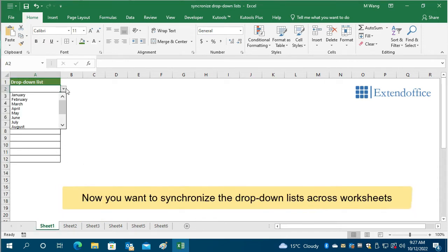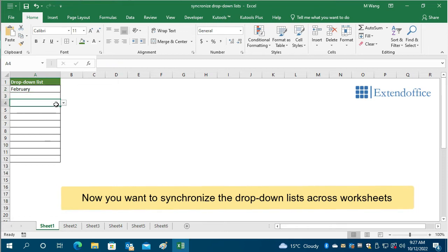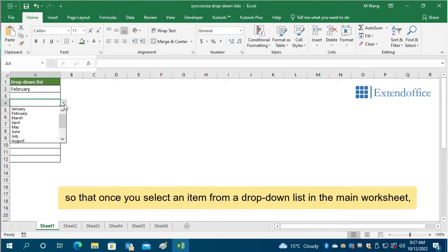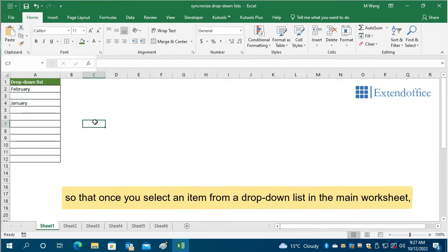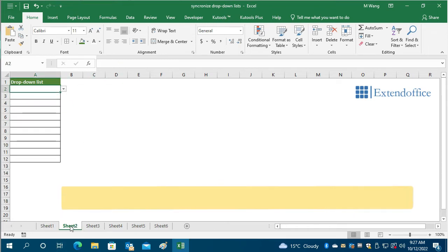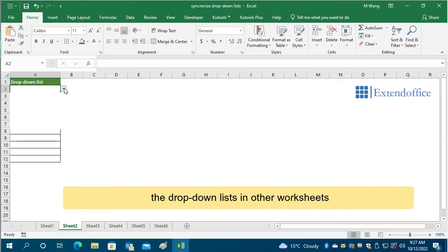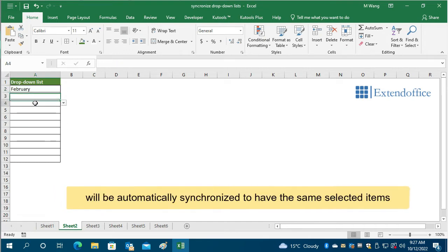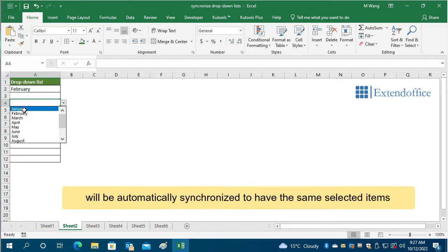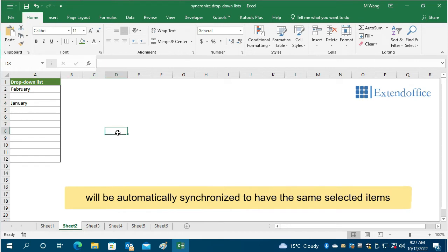Now you want to synchronize the drop-down lists across worksheets, so that once you select an item from a drop-down list in the main worksheet, the drop-down lists in other worksheets will be automatically synchronized to have the same selected items.